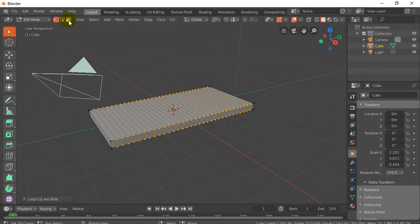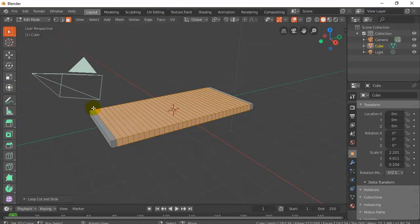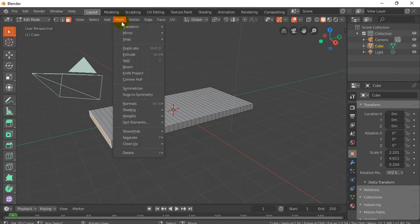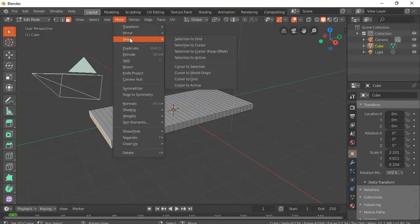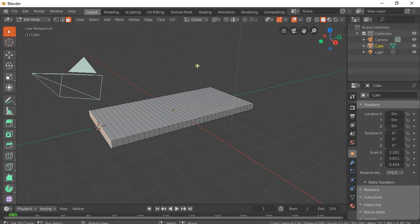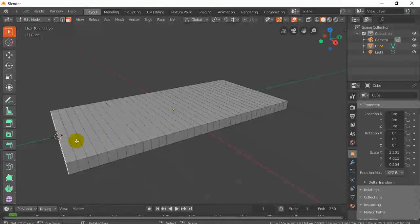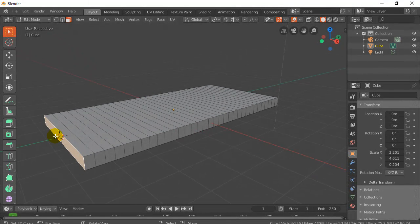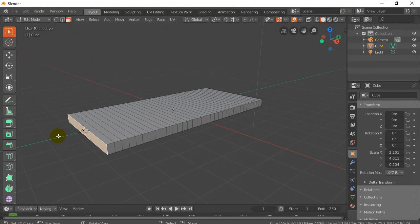To do this, or one way, is I go into face select mode, I select that end face, and then I go to mesh, snap, cursor to the selected. So the cursor's going to jump there. There it is. Okay, so you see the cursor just moved right there. That's good.